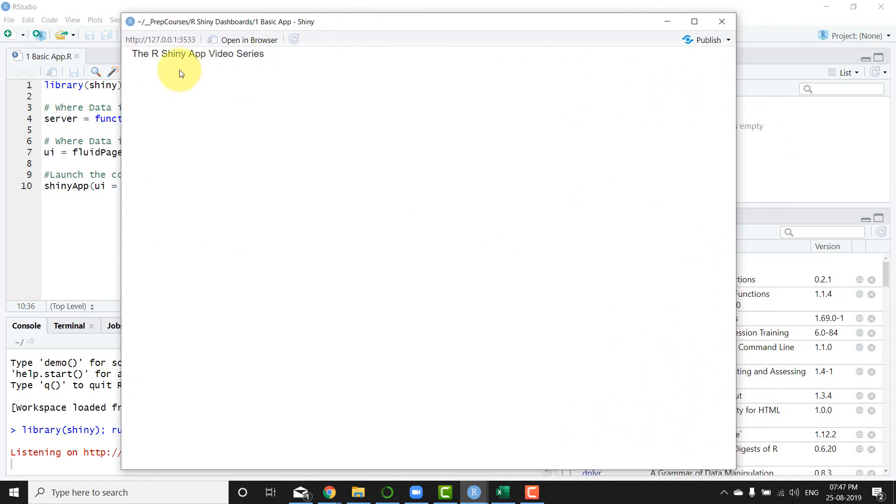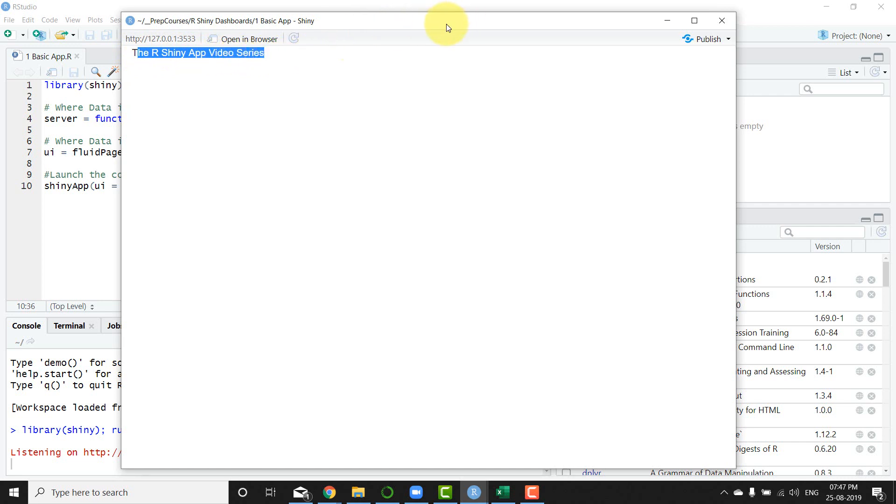I can view this app. Now in this particular screen I have the R shiny app video series and nothing else. In the next video what I'm going to do is layer some elements on top of this